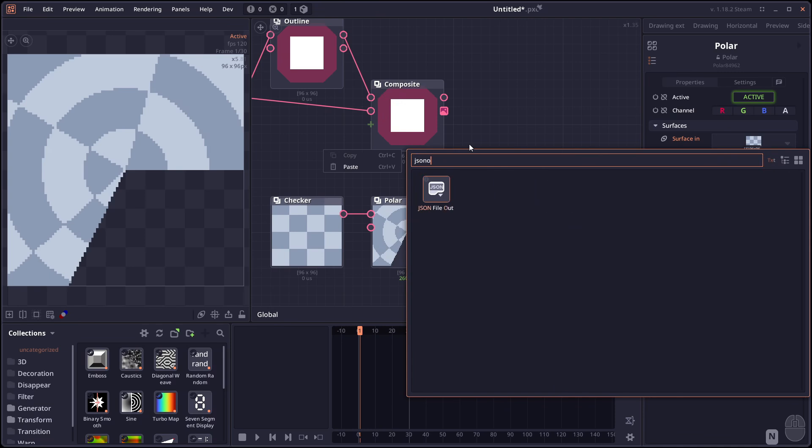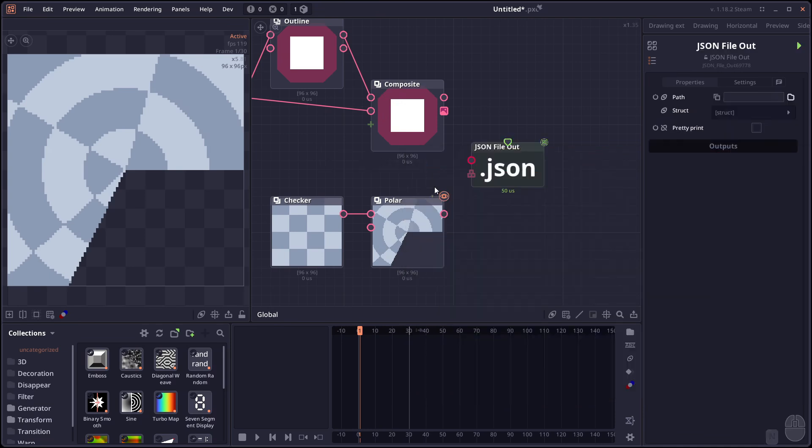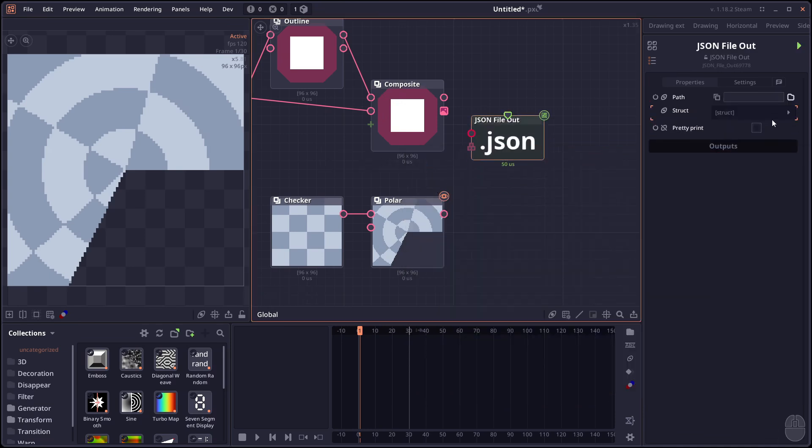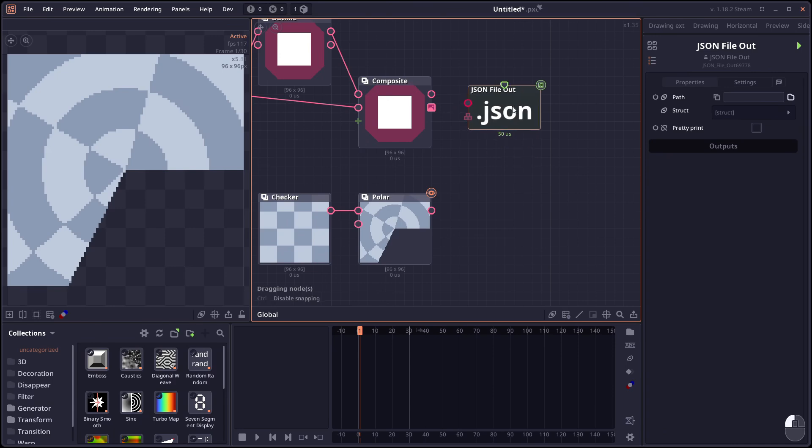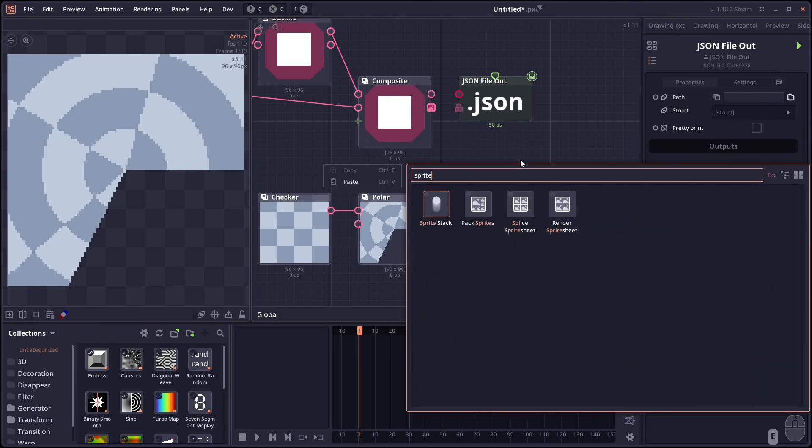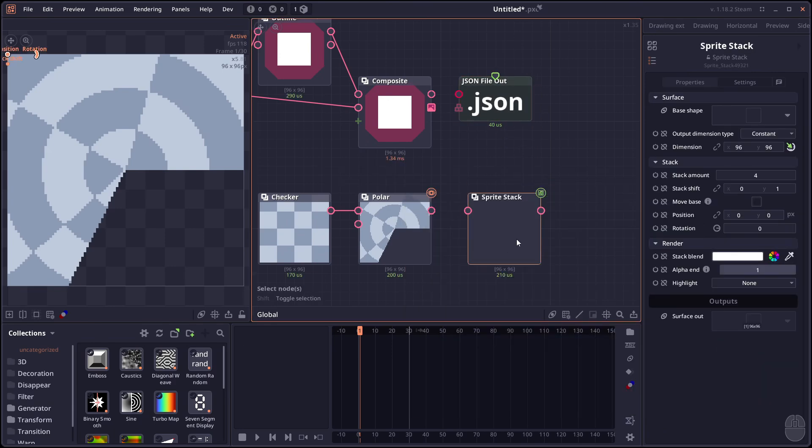The json out. Have an option for pretty printing. Just to format the json struct before you export it.